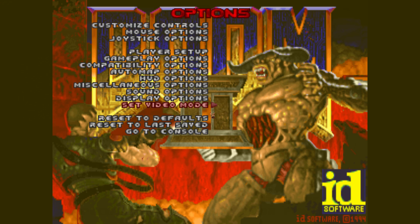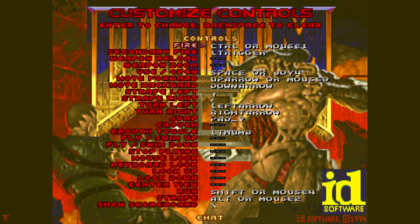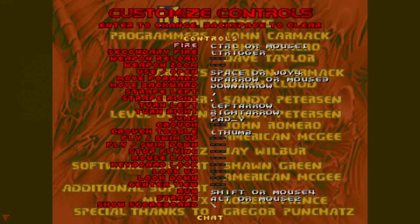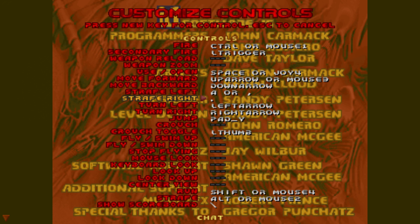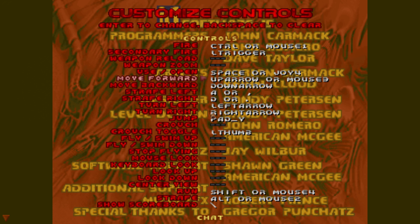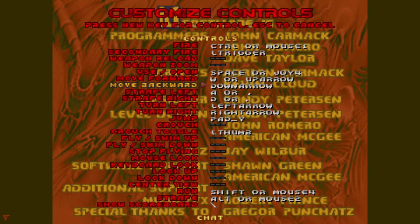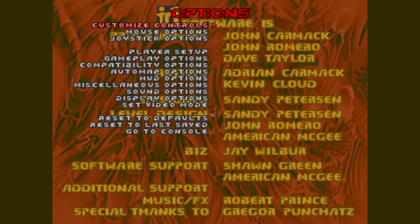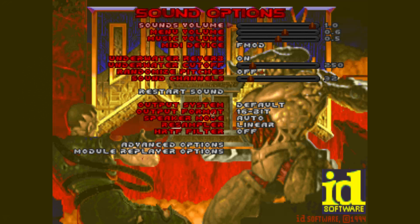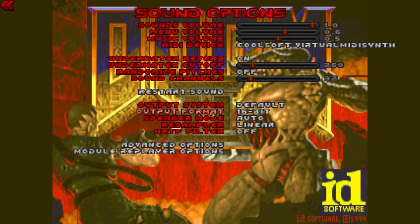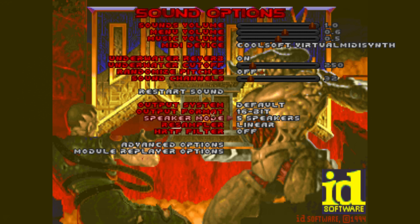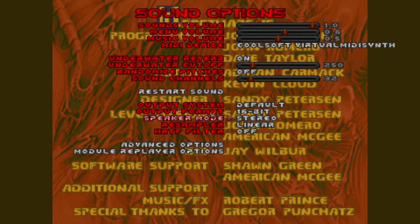And then we choose, just kind of fix my controls. So strafe left, strafe right, and where's forward, that's it. And one more thing on the sound. We change this to the MIDI device to Coolsoft virtual MIDI synth. And if you've got a surround system, you can set that here to 5.1 speakers and so on. At the moment, I'm just playing stereo.